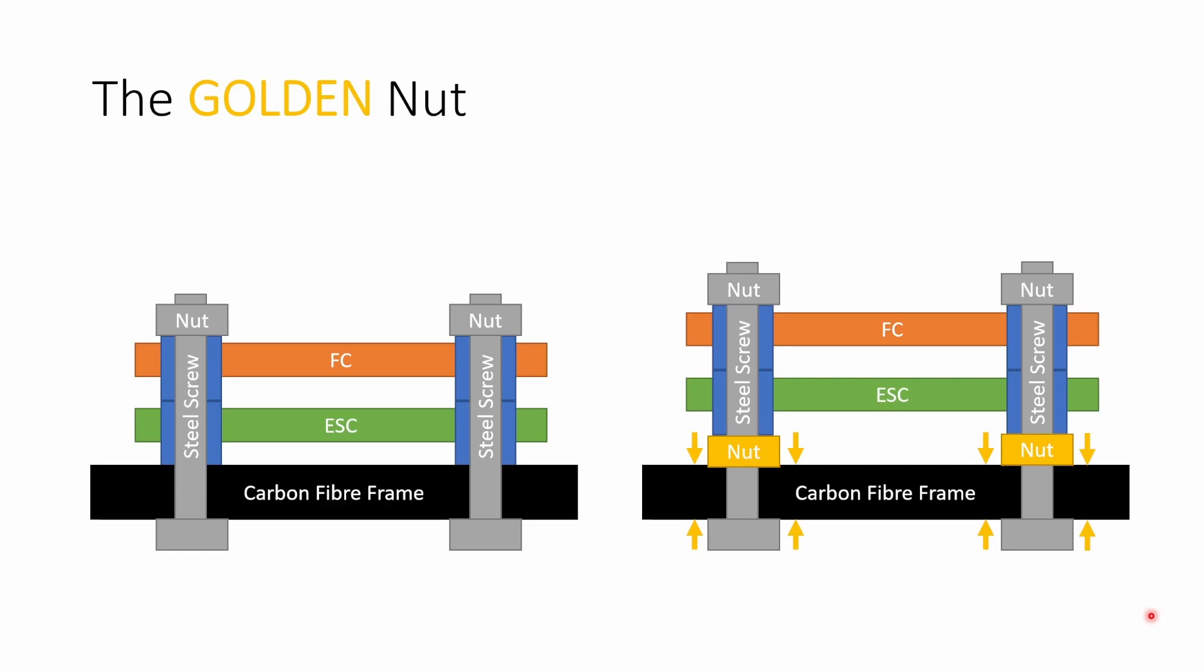Today we're going to be looking at logs that were taken on exactly the same quad in back-to-back flights and there's only one difference between the stack mounting on both quads and that's the addition of this golden nut.